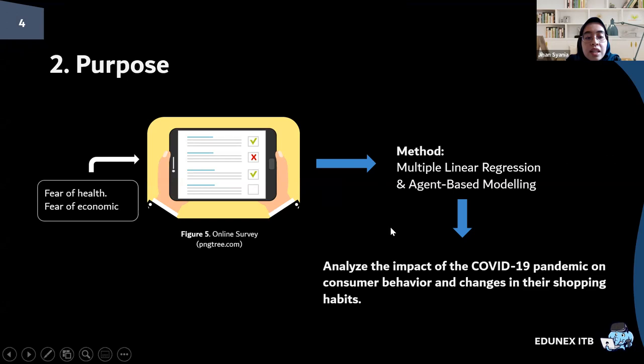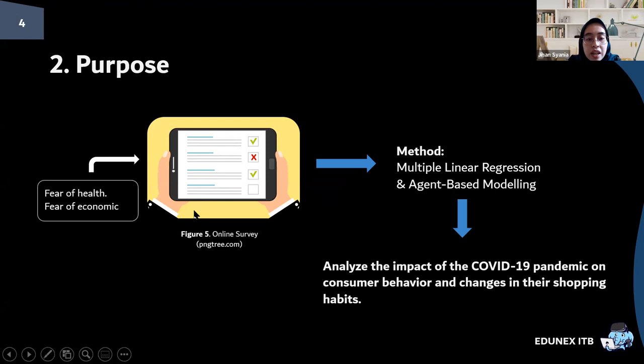This study aims to examine the impact of the COVID-19 pandemic on consumer behavior and changes in their shopping habits. The study uses a questionnaire survey covering two main parts: fear of health and fear of economic conditions. The data acquired will be processed using multiple linear regression to see the relationship between variables, and then agent-based modeling to simulate changes in consumer behavior.